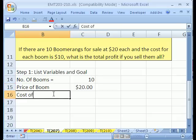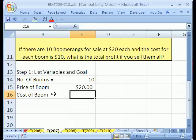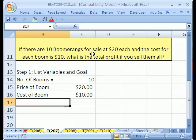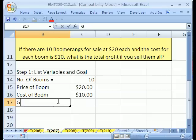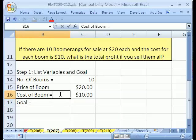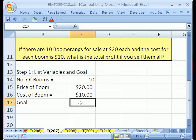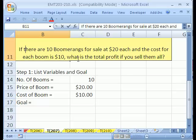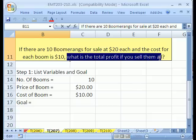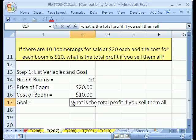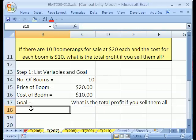What about cost of boom? That's $10. Control Enter. Did it keep the cell highlighted? Then Control, Shift, 4. We've got $20 each cost, and the goal — what is the total profit if you sell them all? We'll just scoop that out and put it right here, honoring the author's description of what we're supposed to do. That's step one.